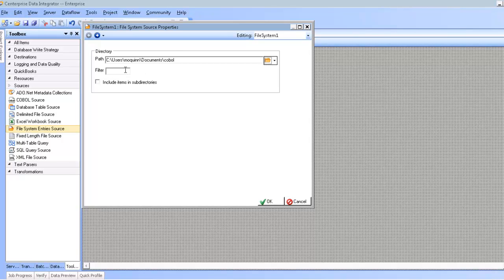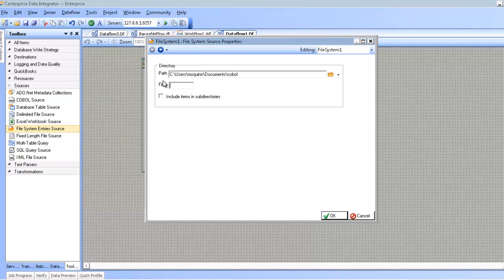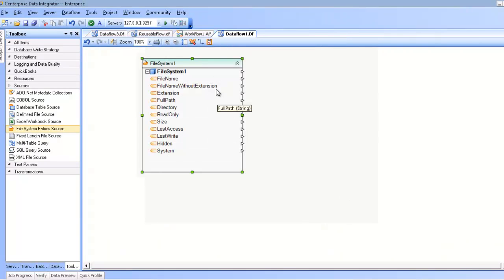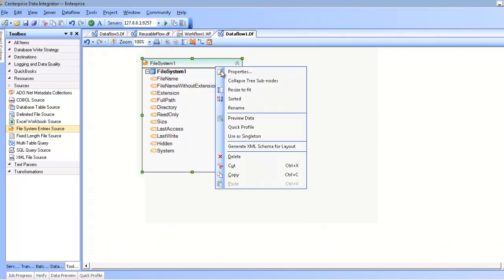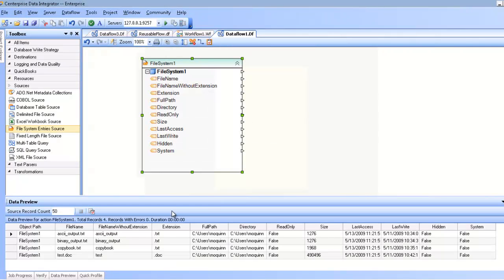You can also make use of the Filter text box here, which will filter down to a subset of files based on a match that you provide. For example, in my original example, I have four files. Let me go ahead and go back to that and preview. You can see where I have four files, three text files and one DOC file.